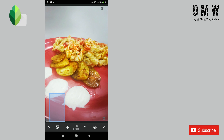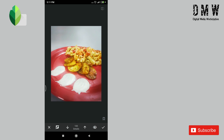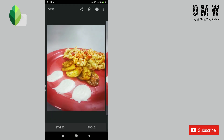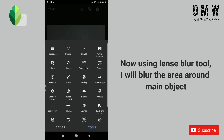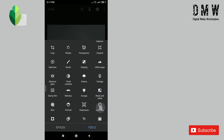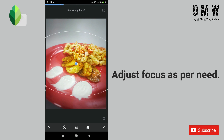You can check the applied effect by tapping on the icon which is at the right upper side. Now using the lens blur tool, I'll blur some area around the object. This tool will blur the area which is not included in that circle.